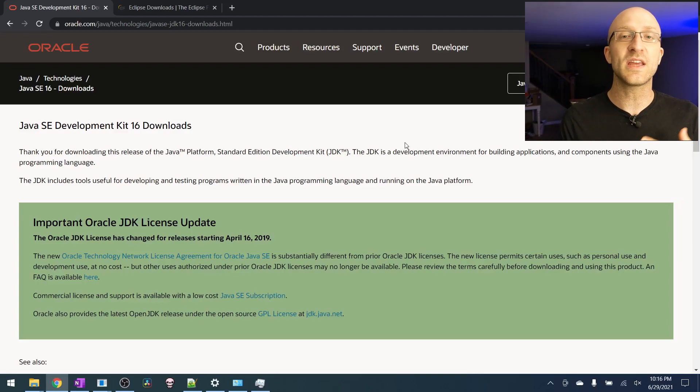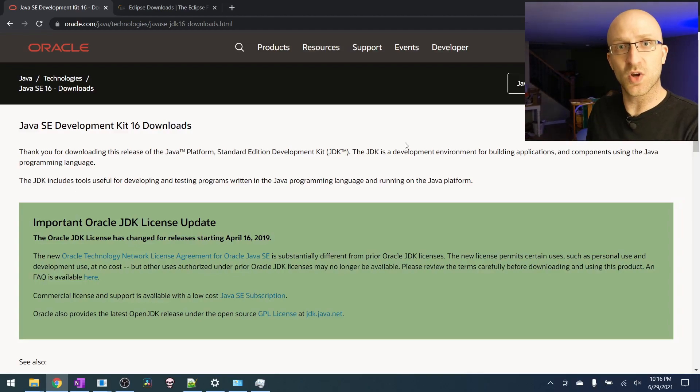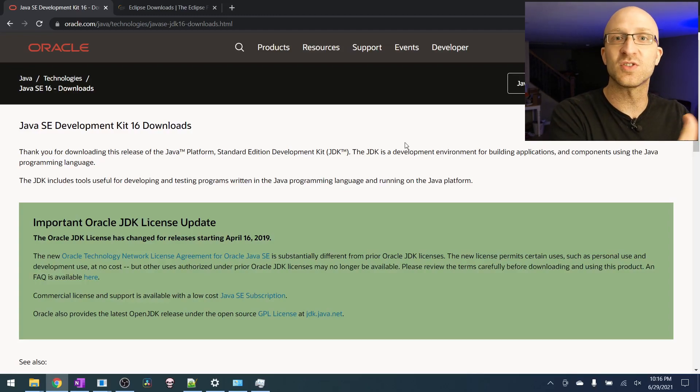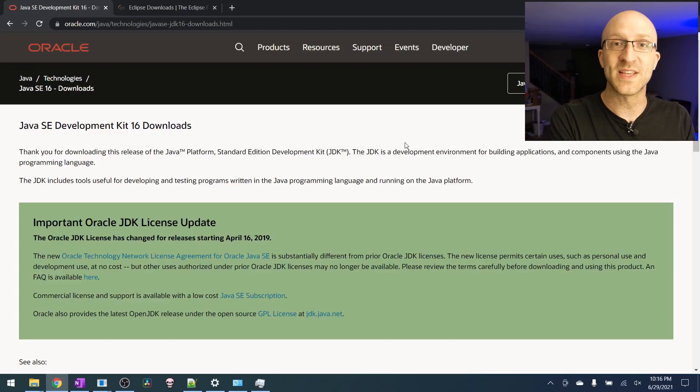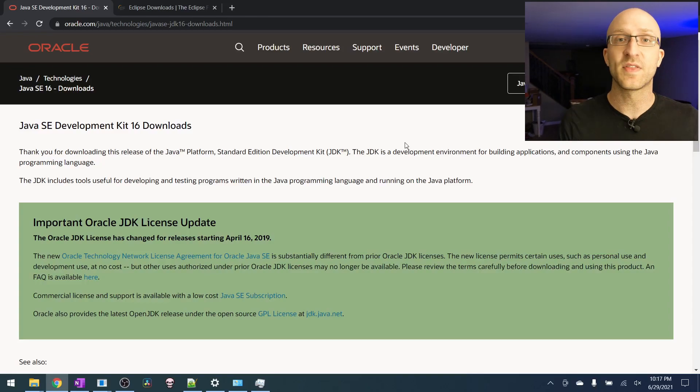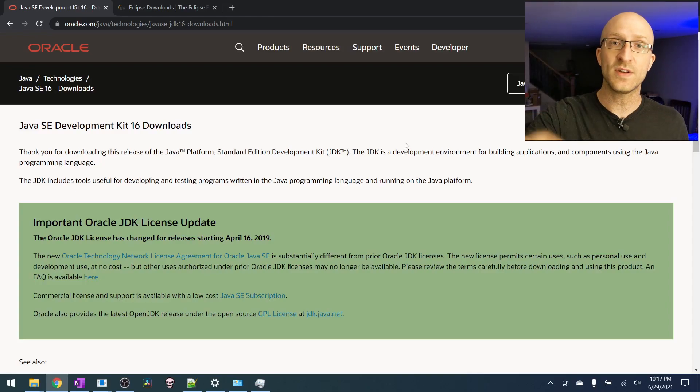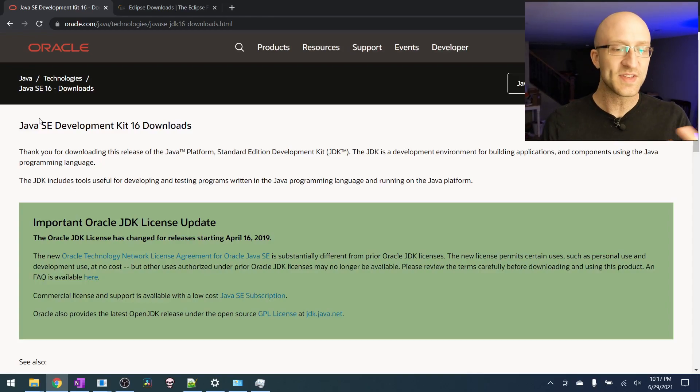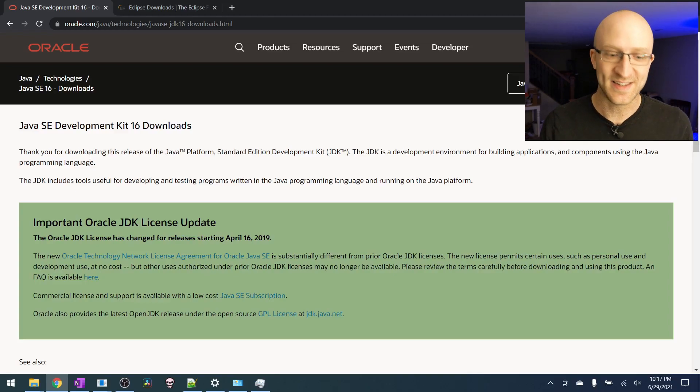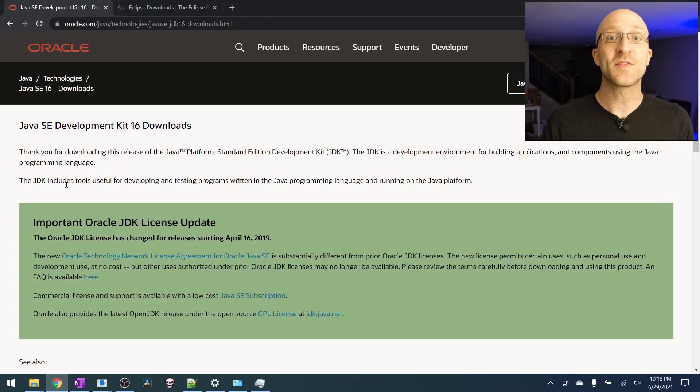The JDK gives us everything we're going to need to take the Java source code that we're going to write and turn it into actual functional Java programs and give us the ability to run them. The link to download the JDK is down in the description. Currently at the time of this recording, you can see we're at JDK version number 16. But whenever you're watching this, just go ahead and download whatever the most recent version is.